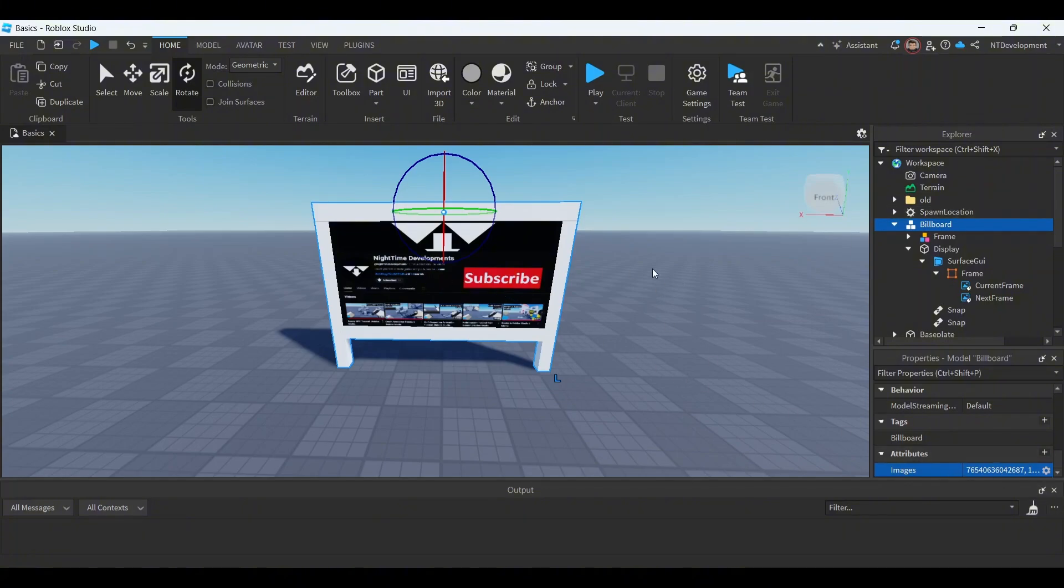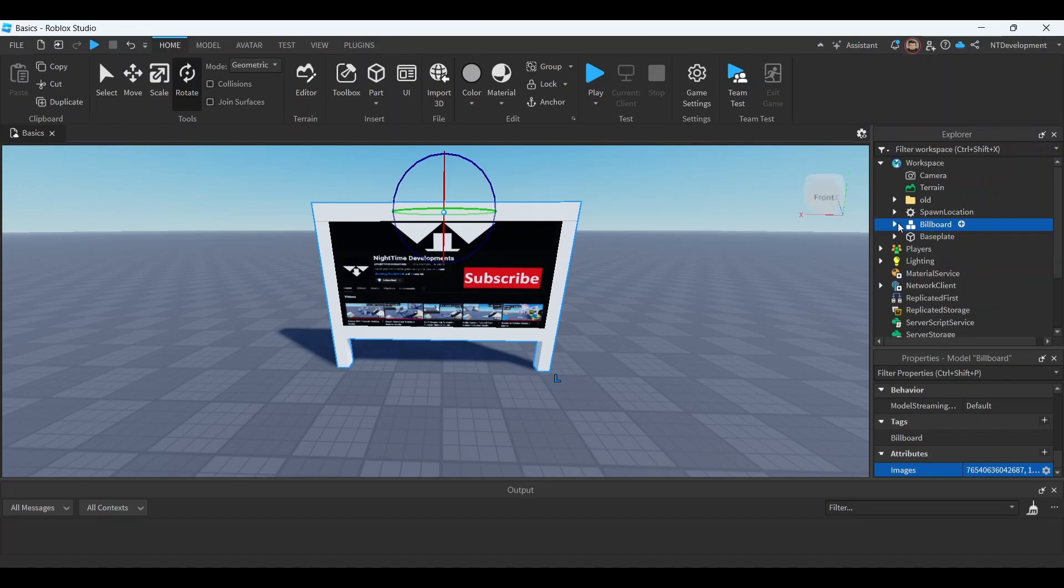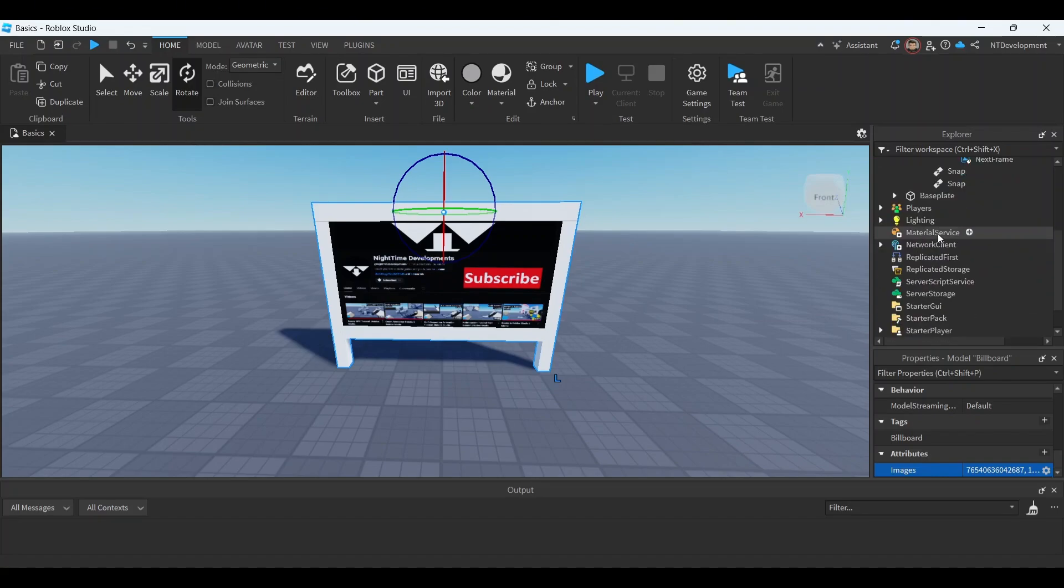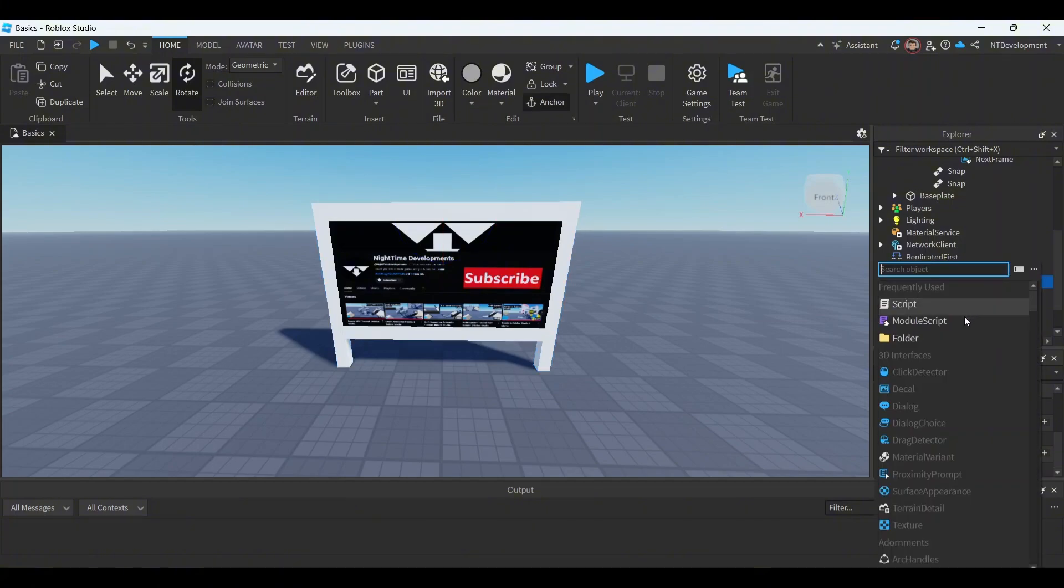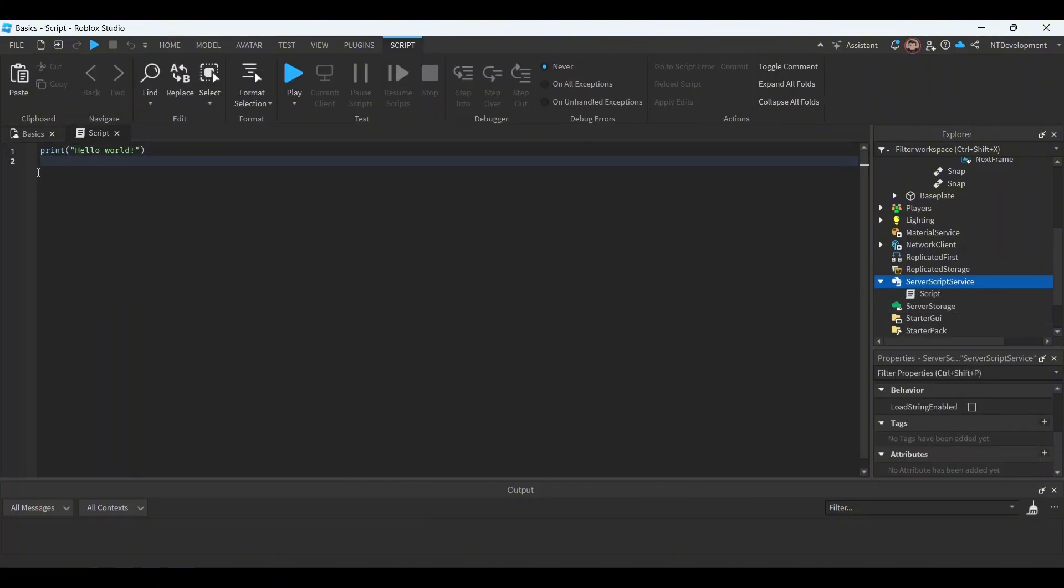Now you're going to need a simple script which I provide for you guys. So in server script service, click the plus, add normal script, so just script, not local script, just script. Erase everything in it.